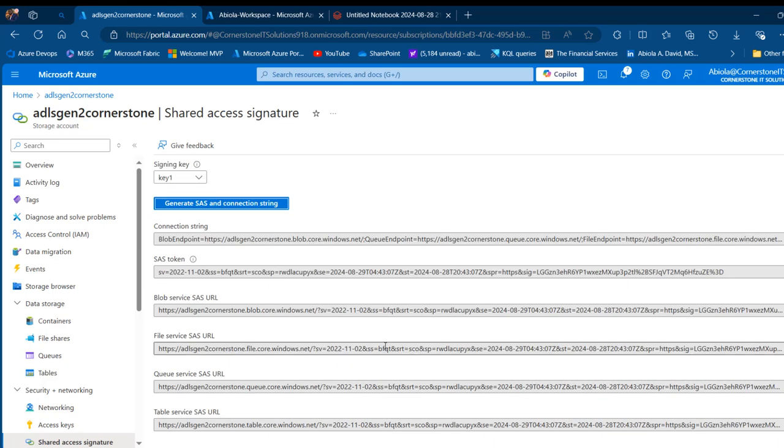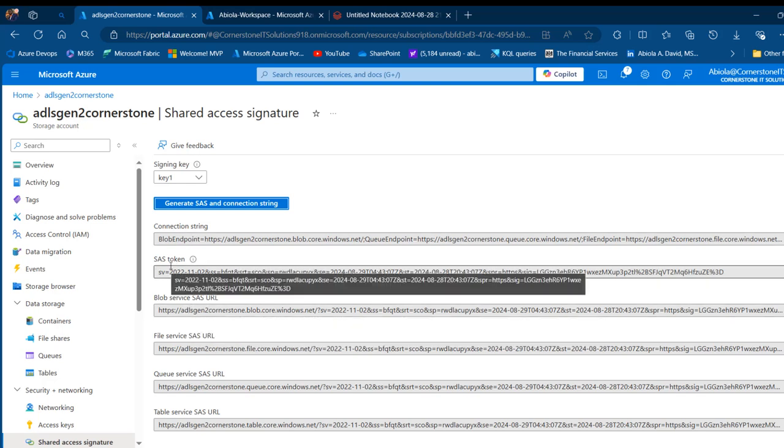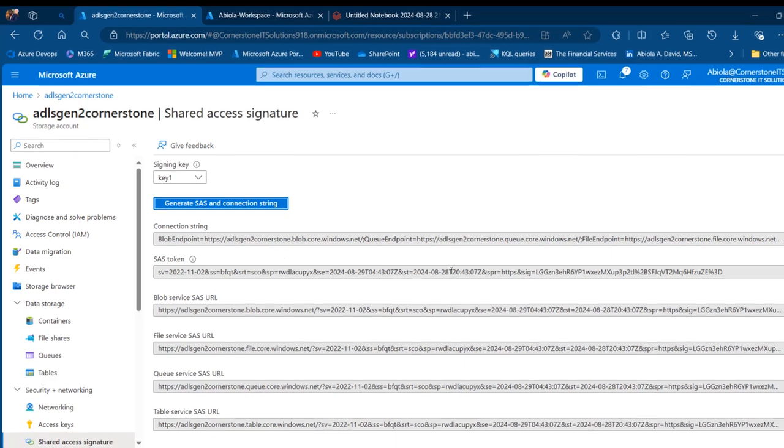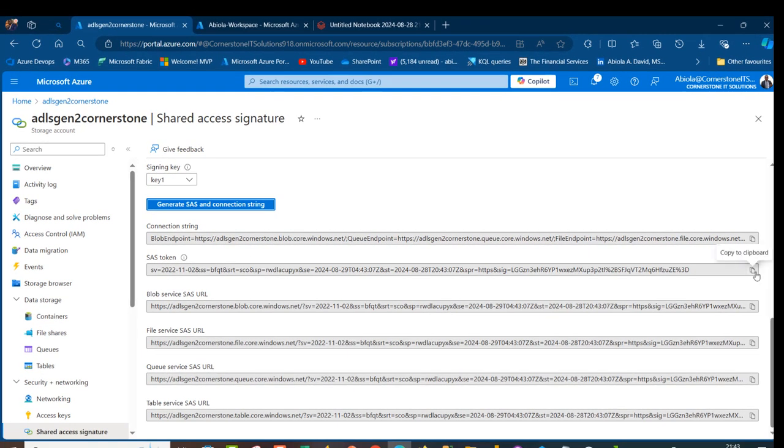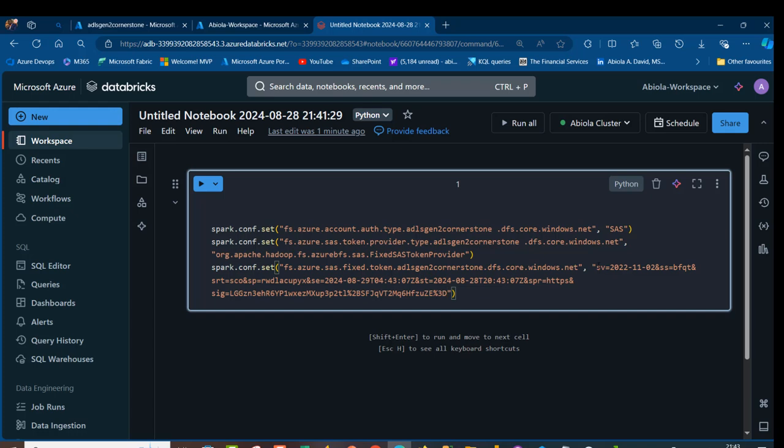I'm going to scroll down and generate the SAS and connection string. I'm going to see a lot of strings such as the connection string, the SAS token, the blob service SAS URL. We need the SAS token specifically. I can come back to my notebook and carefully in between this double quote, paste the SAS token and run the code.